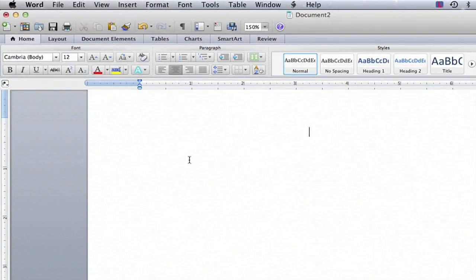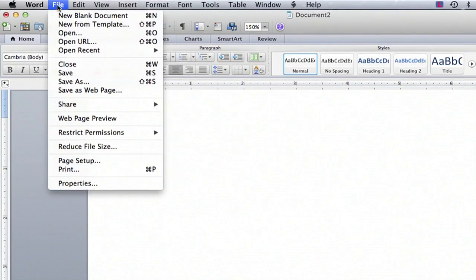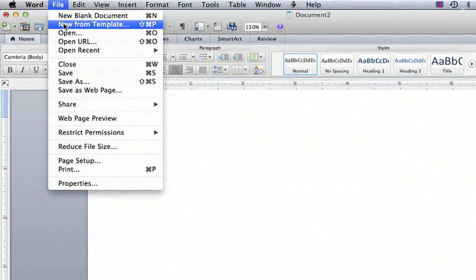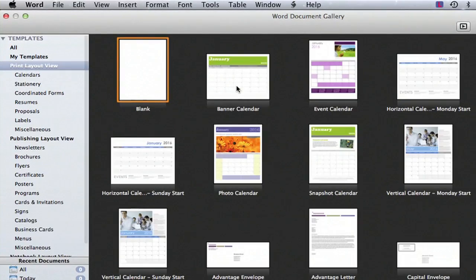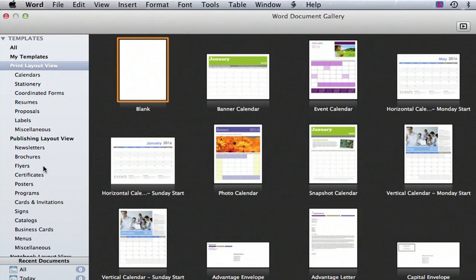If you go up to the top of your screen into File and you click on New from Template, you'll see a lot of different options for templates. You have calendars and stationery, brochures, flyers, posters.